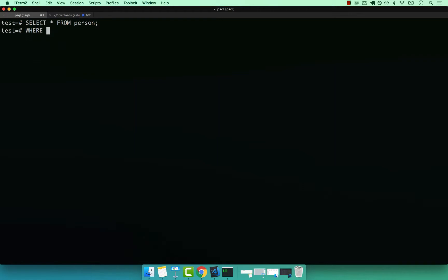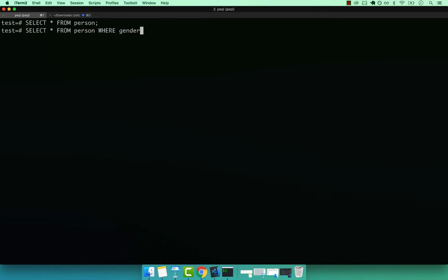So the very basic condition that we can actually do with our table is we can go ahead and say SELECT * FROM person. And then we can use WHERE, so WHERE a column or columns meet certain criteria. So we can go ahead and simply say WHERE gender equals 'female', if I end that with semicolon and then press enter.